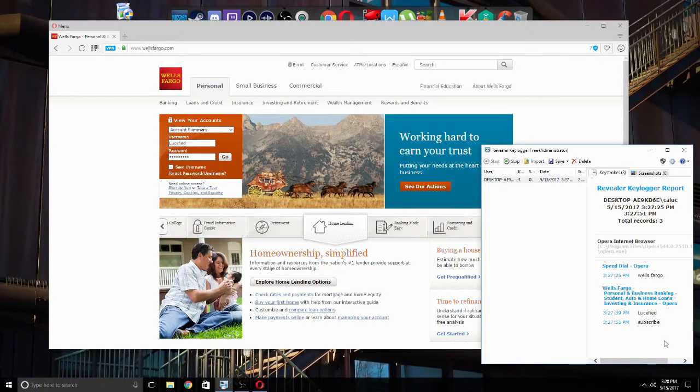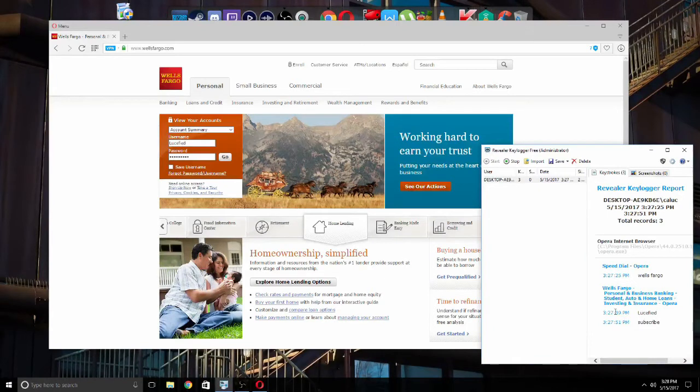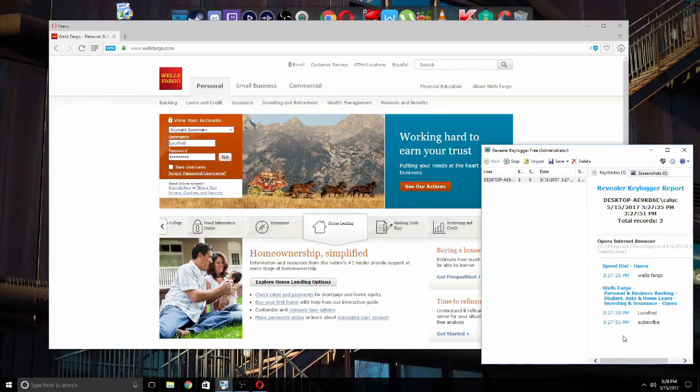So anybody who's looking at this keylogger that's infected my system knows what I bank with, what my password is, what my username is. And that's huge. They could take everything out of my bank account just from a simple program that could be included in an email.